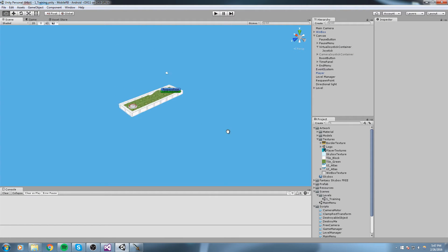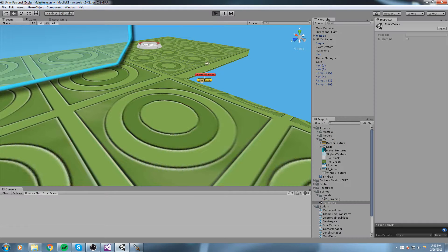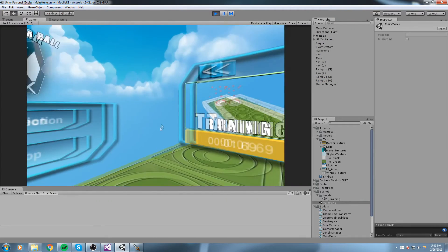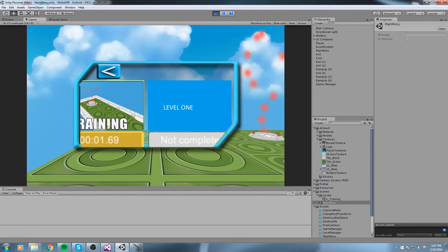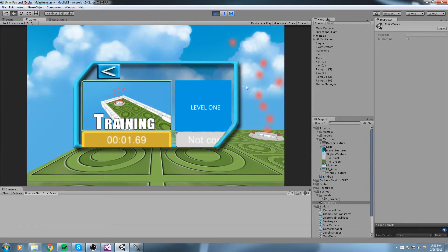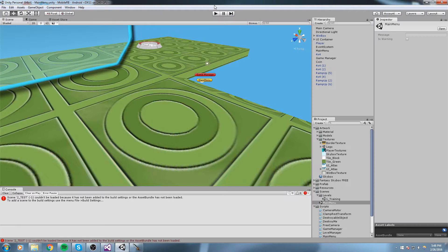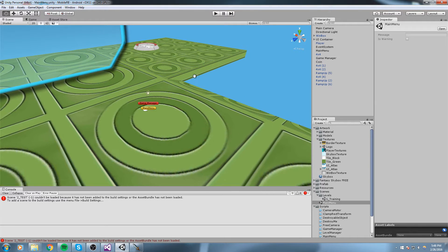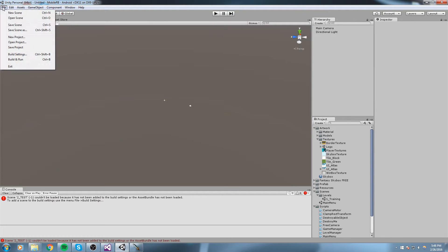Welcome back to the mobile game tutorial. Last episode we finished the one_training scene, our first level. Now let's make a second one — we never actually created a new scene. So the first step is simple: hit Ctrl+N on the keyboard or create a new scene.